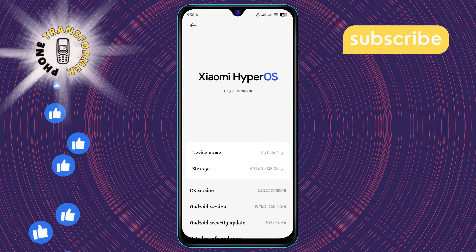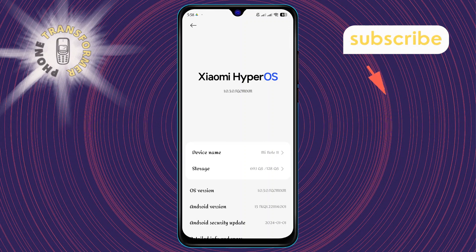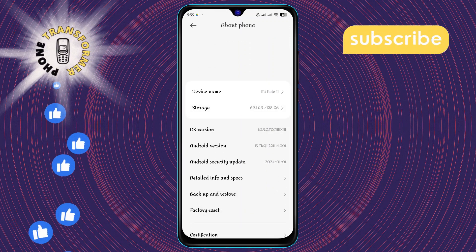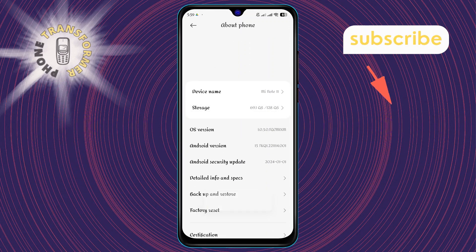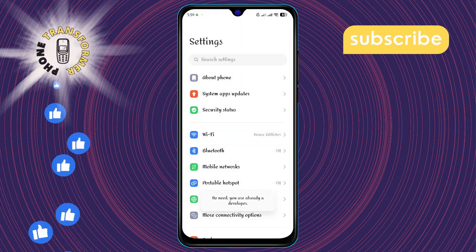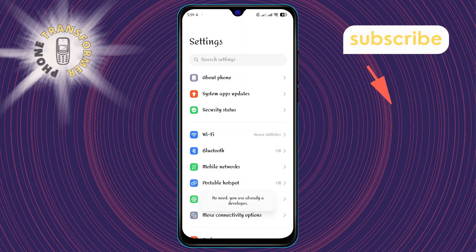Now, here's a neat trick. Tap on the OS version repeatedly seven times to be precise. This will unlock the developer options.